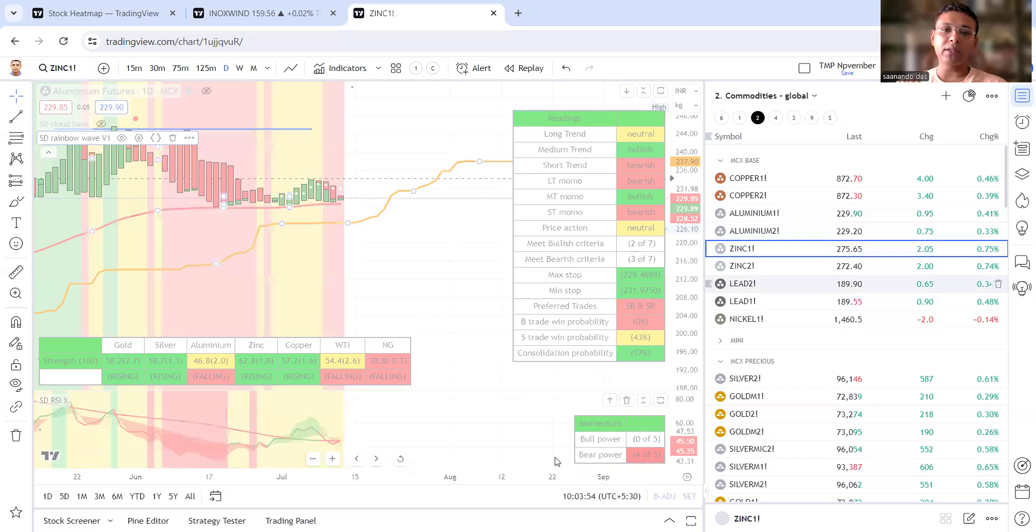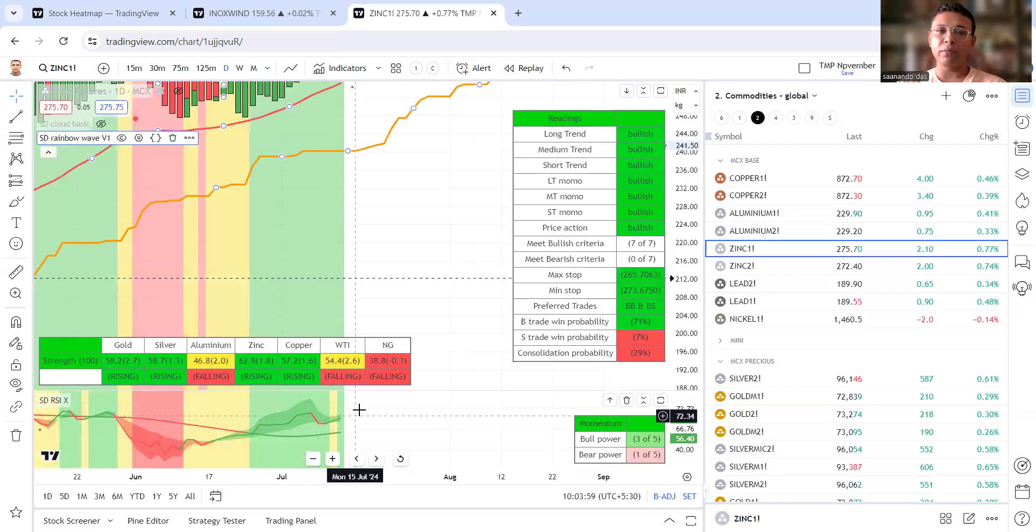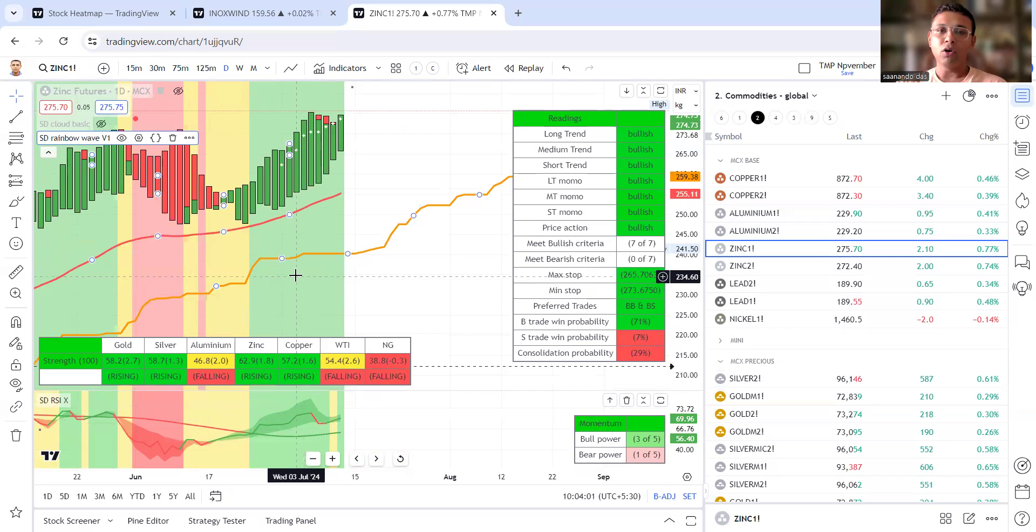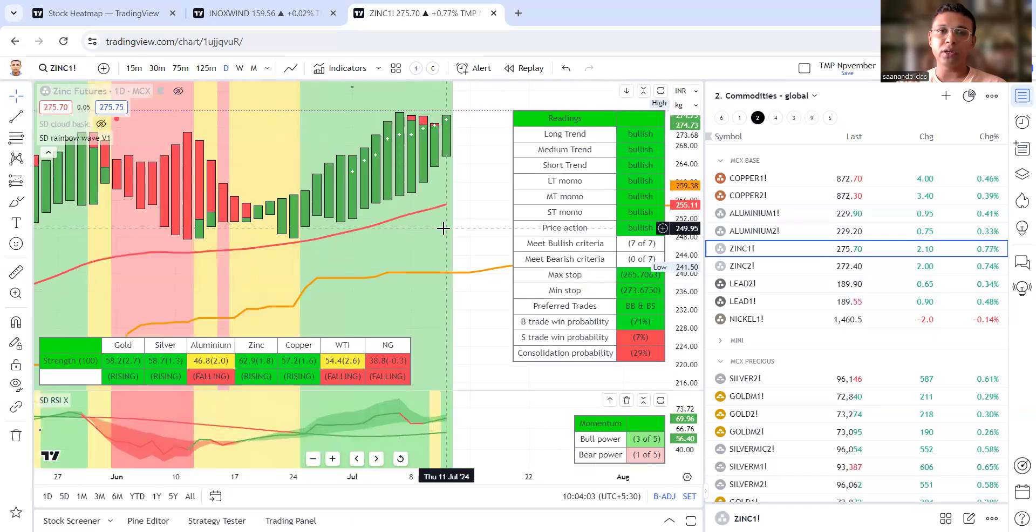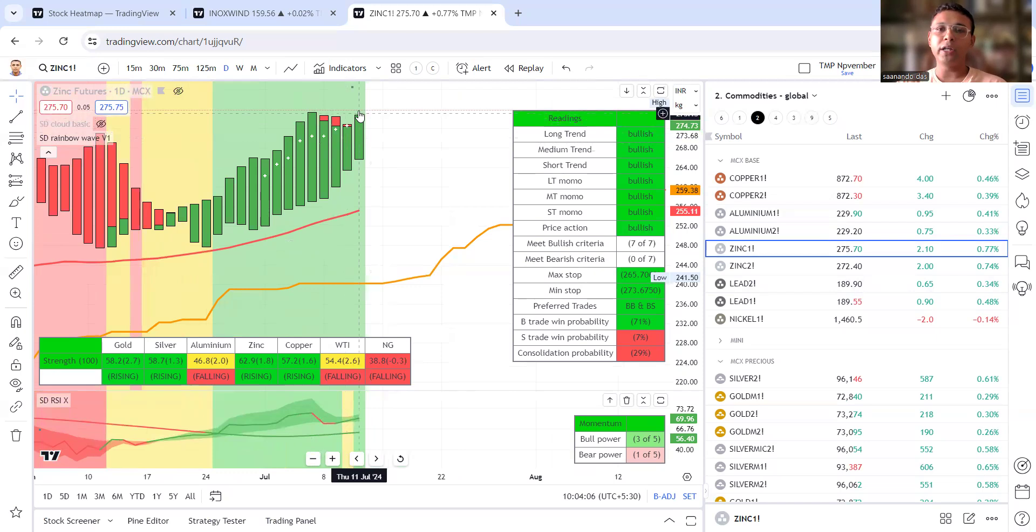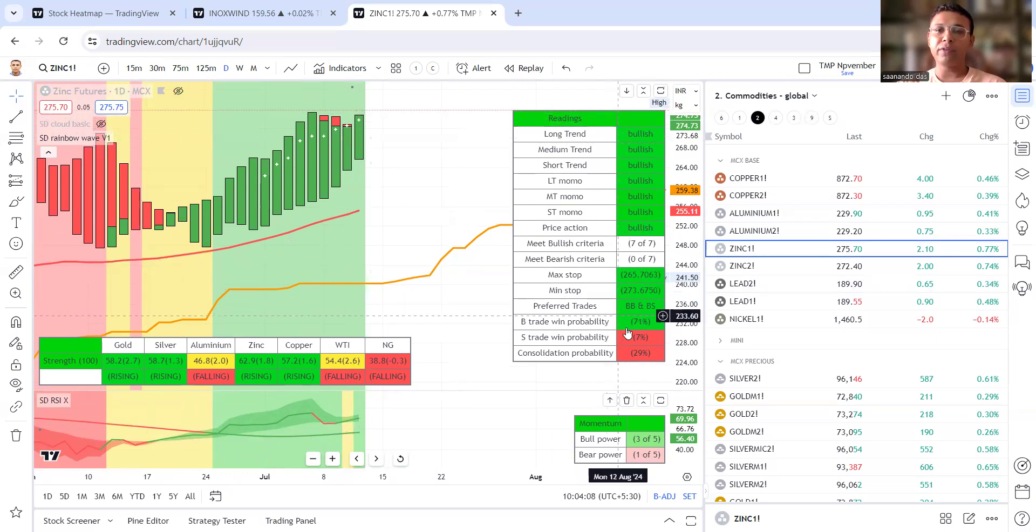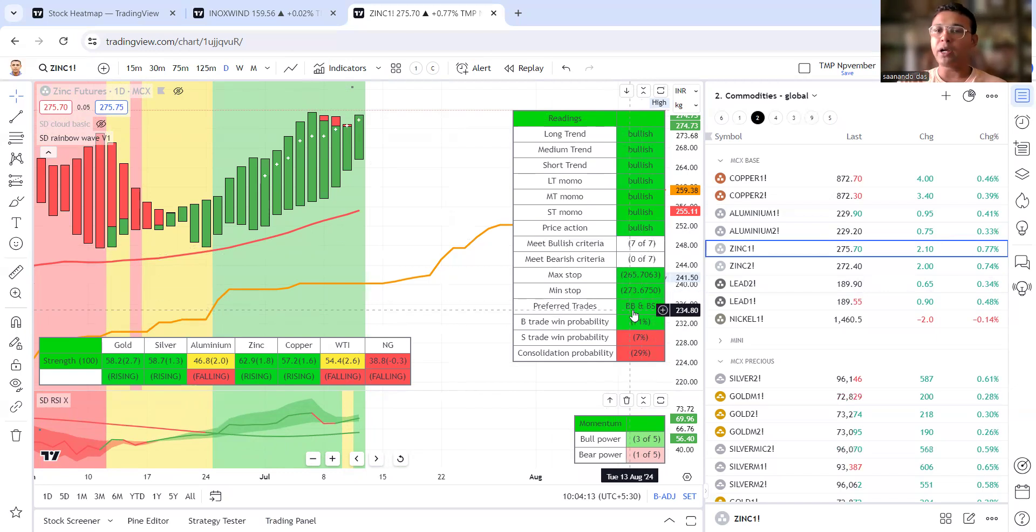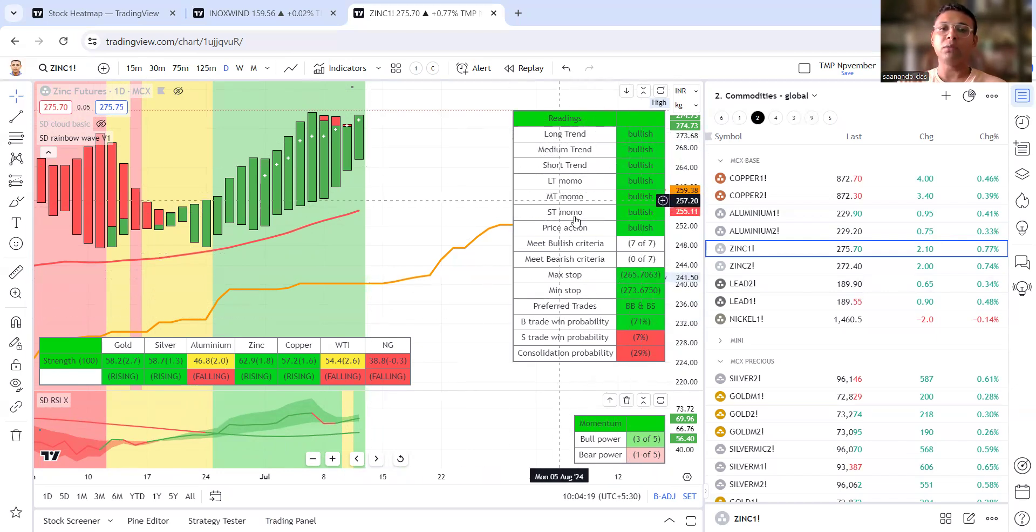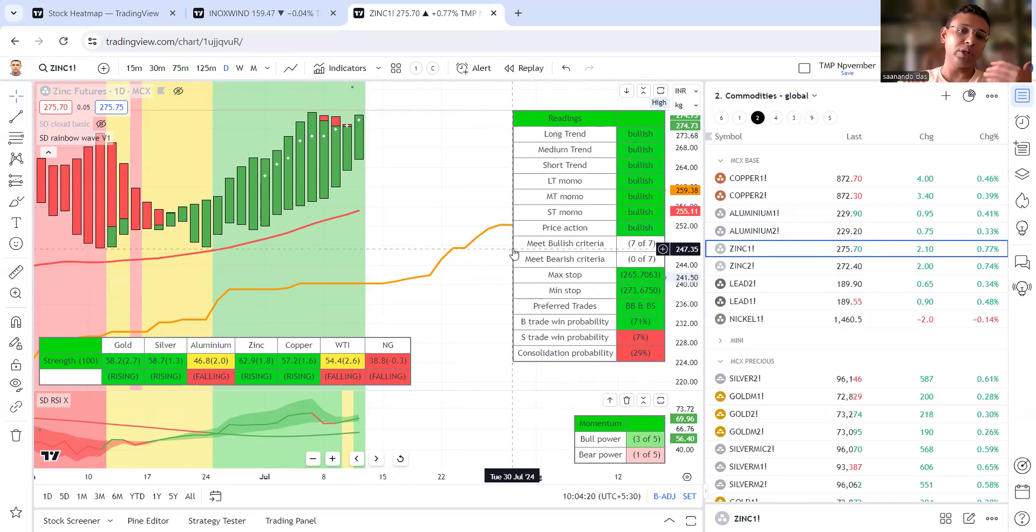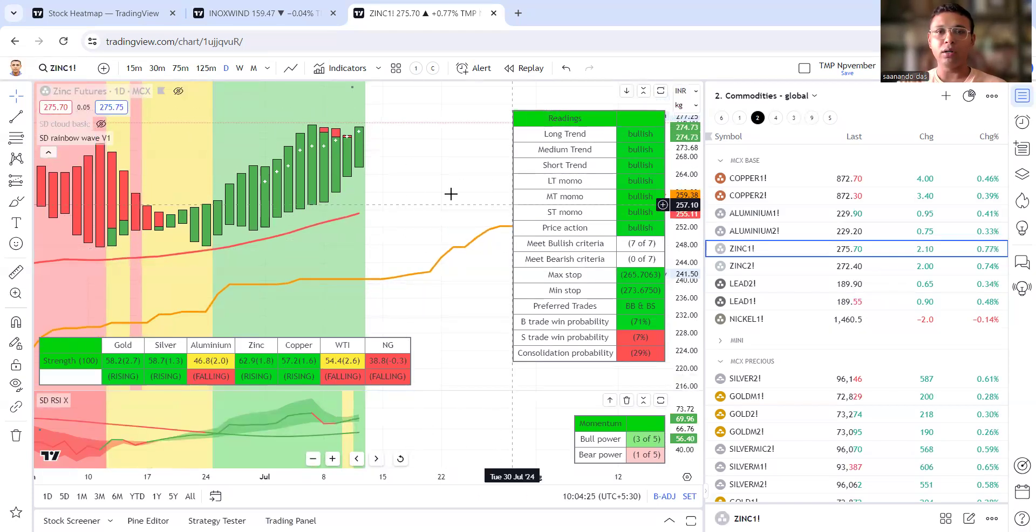Zinc is one another good comeback. RSI to dekhiya sell-off ke baad it is coming back or is chart ko jab adjust karna dekhiya this is beautiful. Full green candle with 71 percent win probability. Preferred trades being by breakout BB and by support BS and we have short term momentum so it is a good re-entry opportunity.